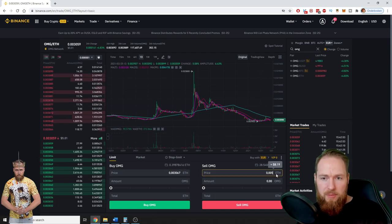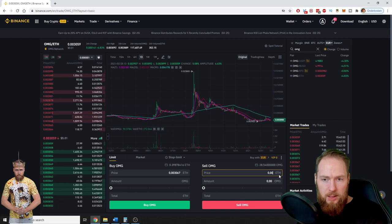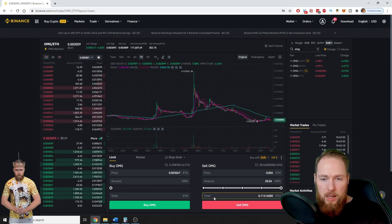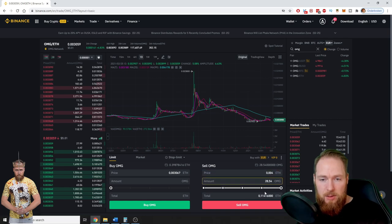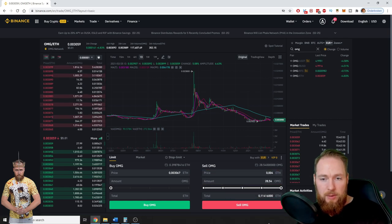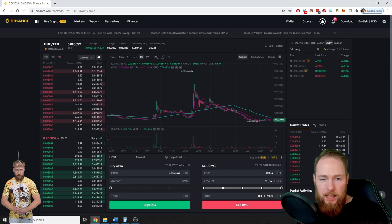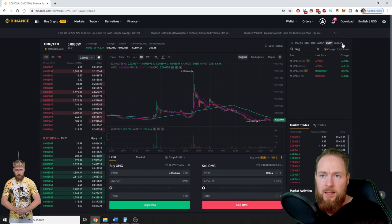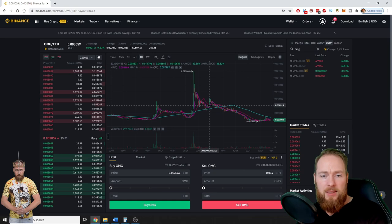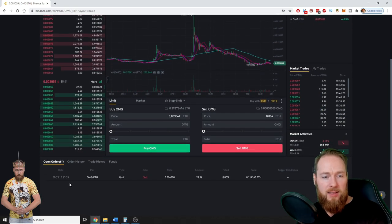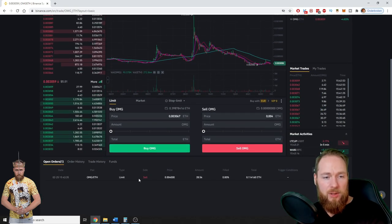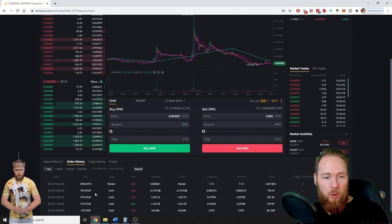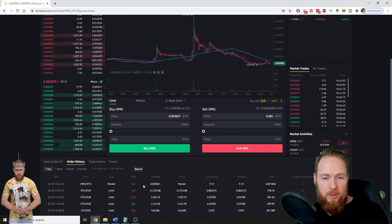And how much here it went up a little bit. So for example you can choose 0.004, input a limit order, and then I will receive at that Ethereum price, I will receive this amount. So sell OMG, boom, limit sell order created. As you can see here, order history, OMG Ethereum, I bought at market price, so this is what I got.